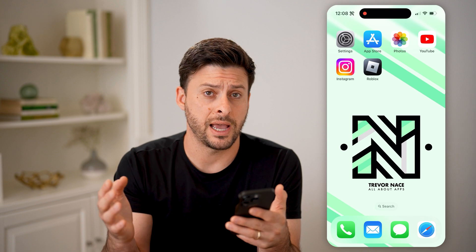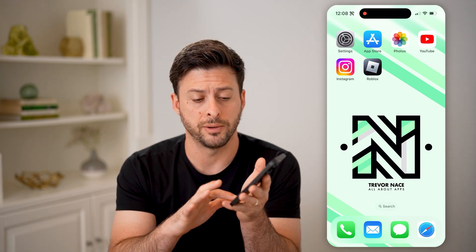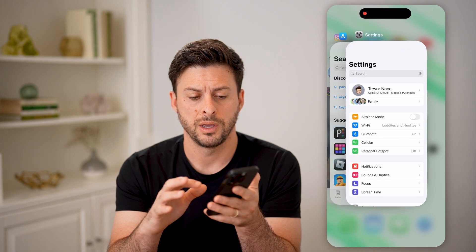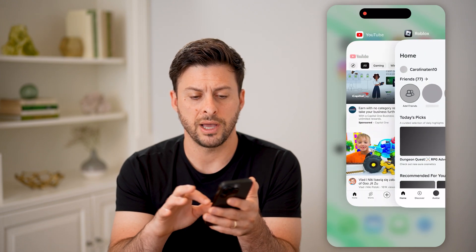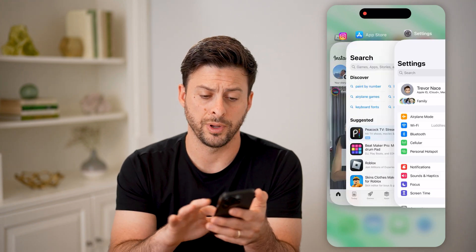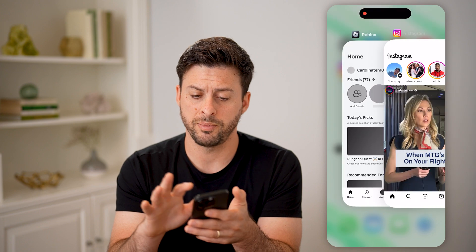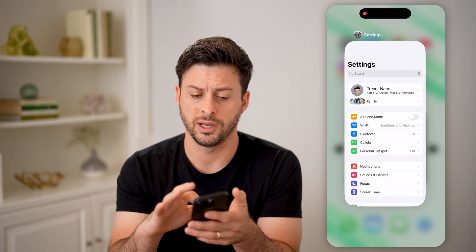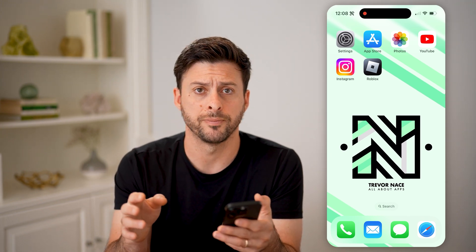So the first way to check if an app is open is to take your finger at the very bottom, swipe up and to the right. You'll be able to see every single app that is currently running and open. I can close any of them just by swiping up on that app, and I can go through and swipe up on all of them to close out of every single app.